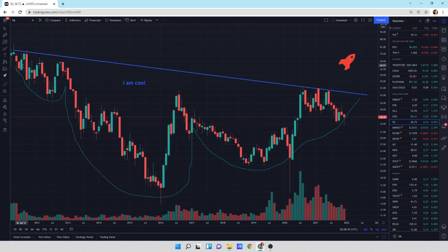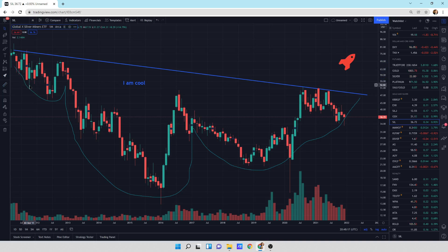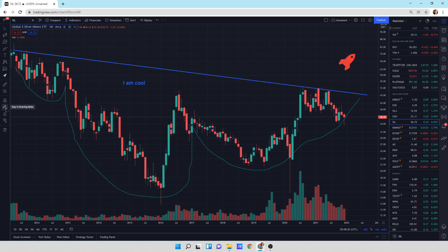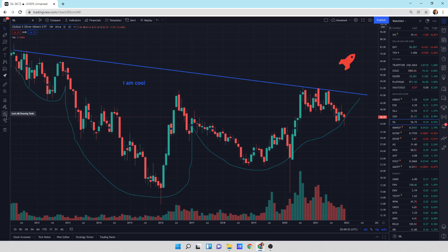You can measure things - I don't really use the measurement device that much, but if you want to measure things you can. You can do a zoom in. Magnet mode snaps drawings placed near price bars to the closest point - I've never used that before. Stay in drawing mode, lock all drawings, hide all drawings, and remove drawings.